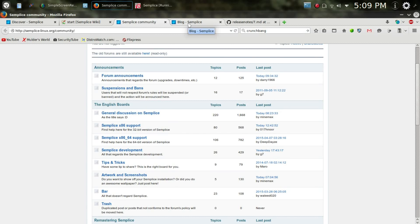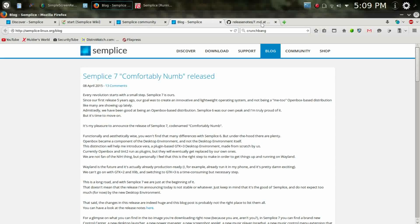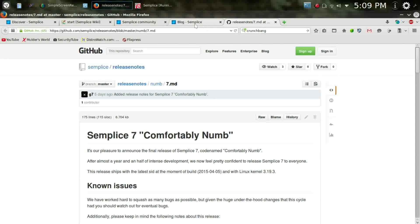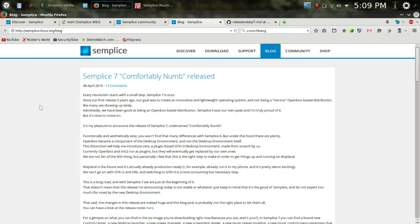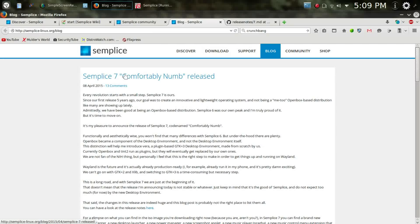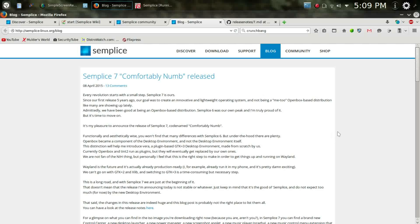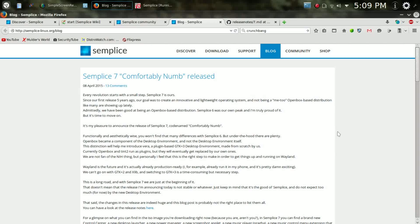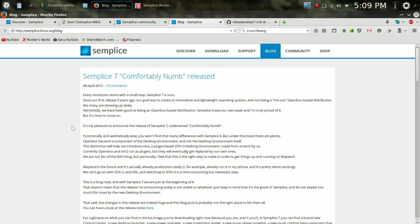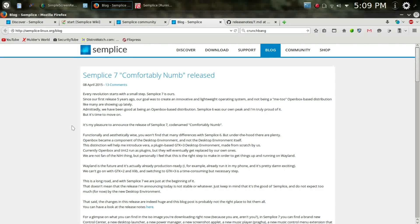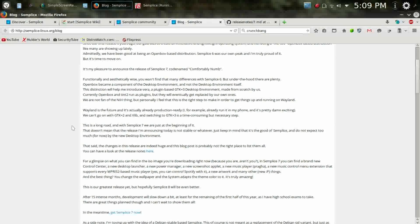And it does offer, looks like, Italian as well as English, so a nice blog. And what we're going to do is take a look at what makes Simplice 7, which they have codenamed Comfortably Numb, what makes them different? It is an open box-based distro, or at least it was. They're kind of moving into their own desktop environment, which they have codenamed Vera.